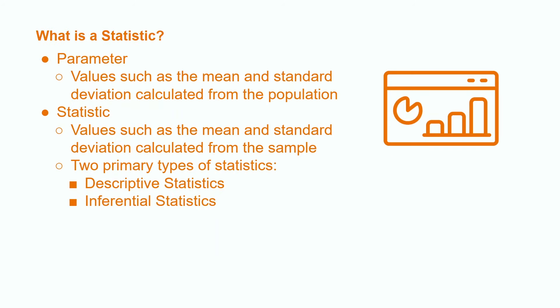When we calculate values such as the mean and standard deviation using all members of the population, these numbers are known as parameters. For example, sigma, the population standard deviation, is a parameter.